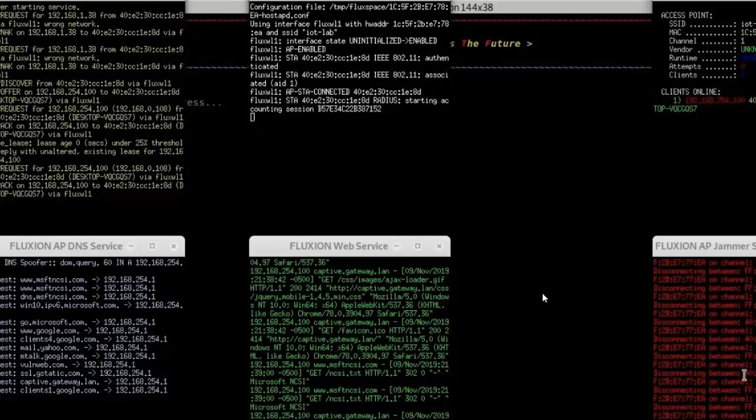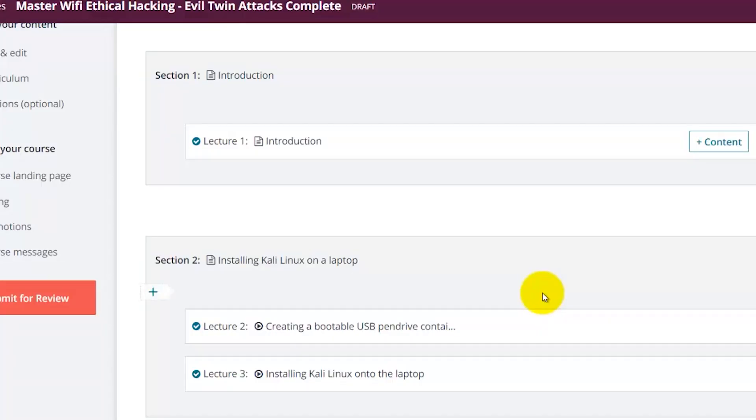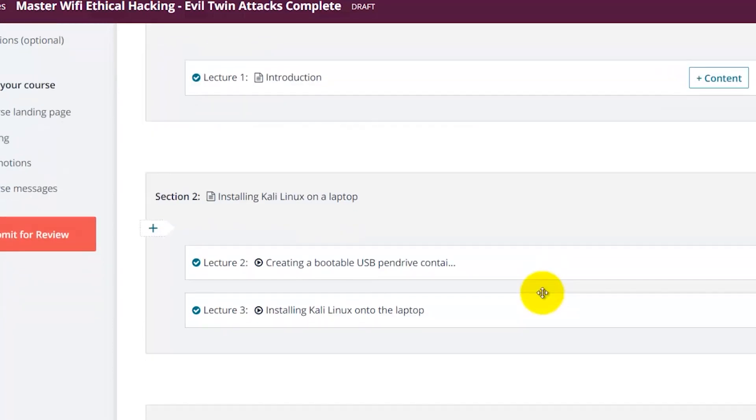I will also show you how to use another popular evil twin attack program called Fluxion, and yet another popular one called Wi-Fi Fisher. In this course you will learn everything you need to know about Wi-Fi hacking.